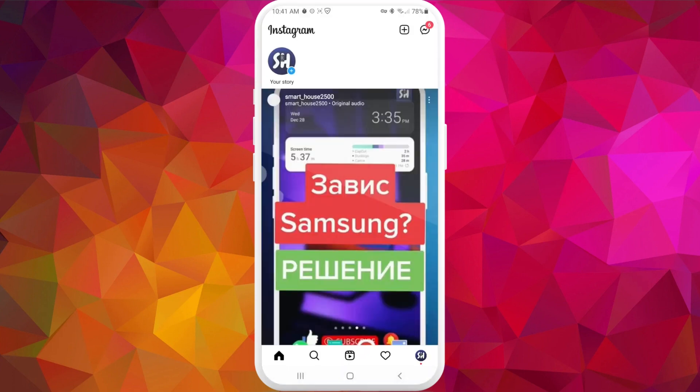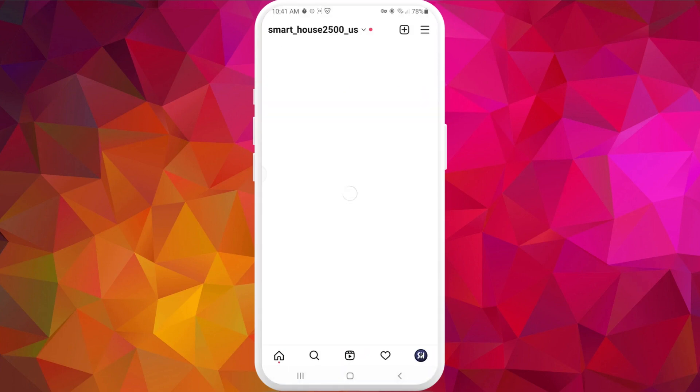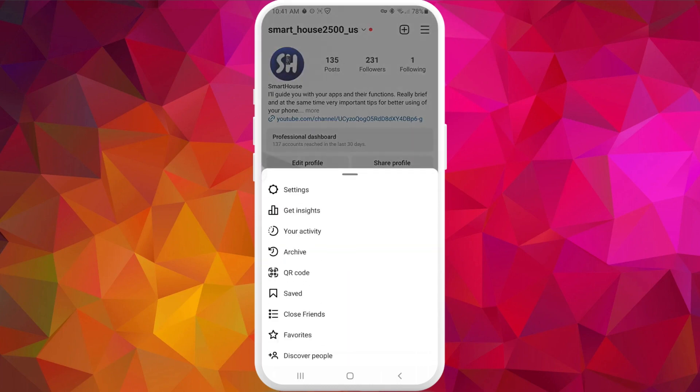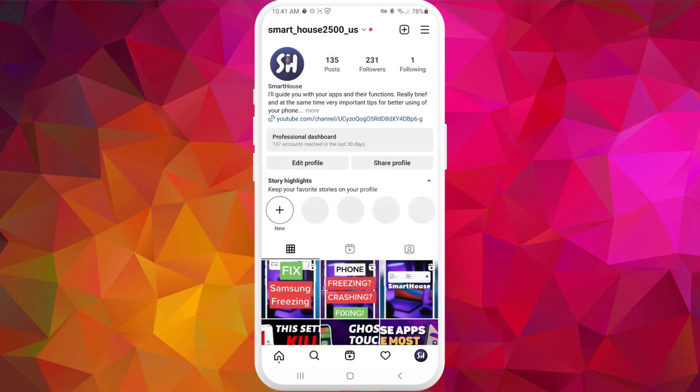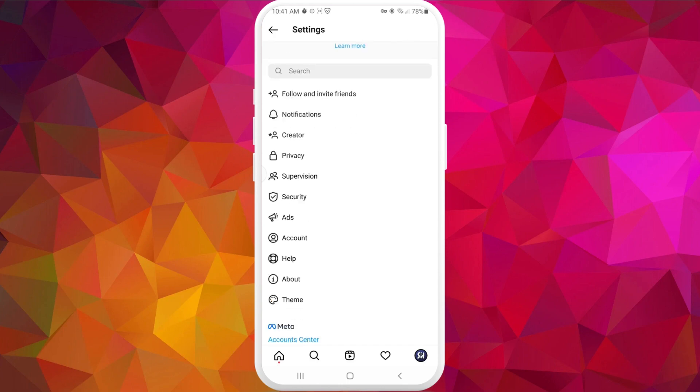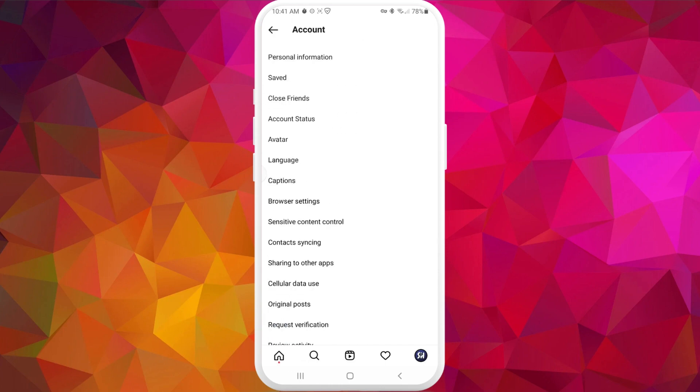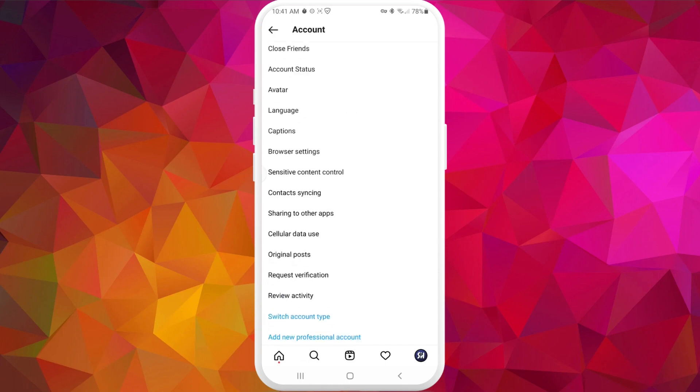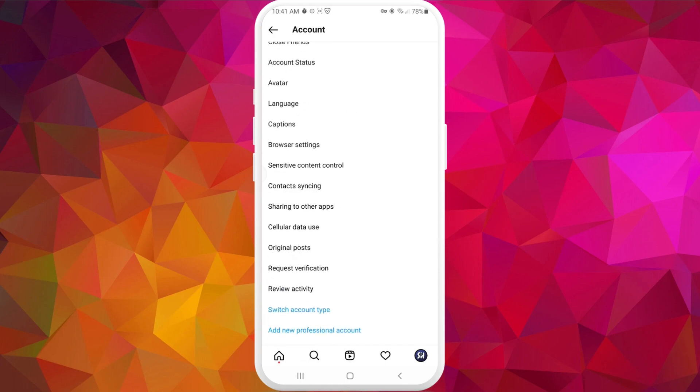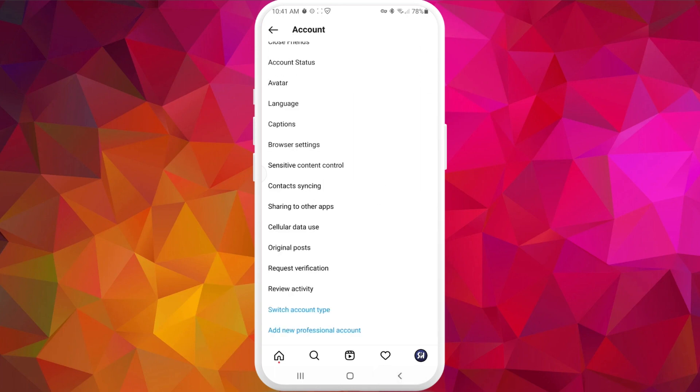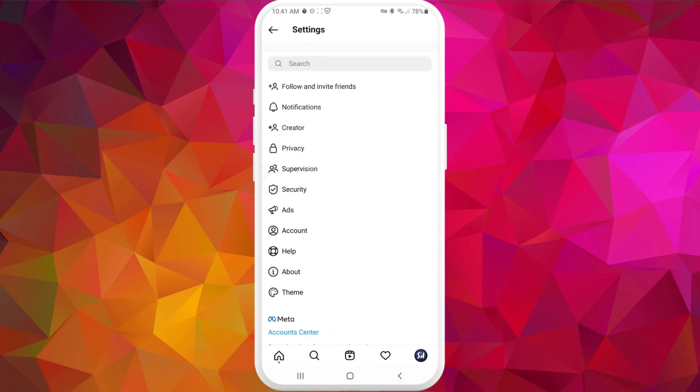Now we're going to go inside and then press on our account icon, and press on these three horizontal lines going into Settings, then pressing on Account, and going into Contact Syncing. You can see to help people connect on Instagram, your contacts are periodically synced and stored on our servers. So we're going to turn the setting on.